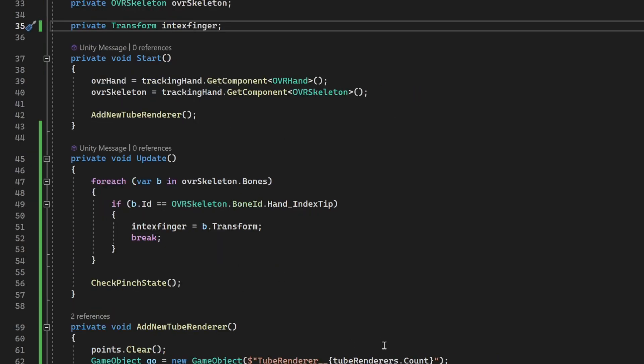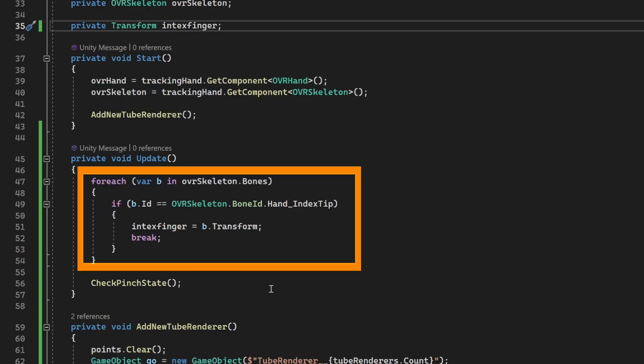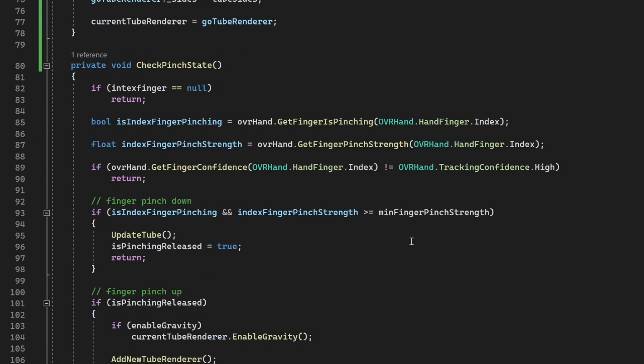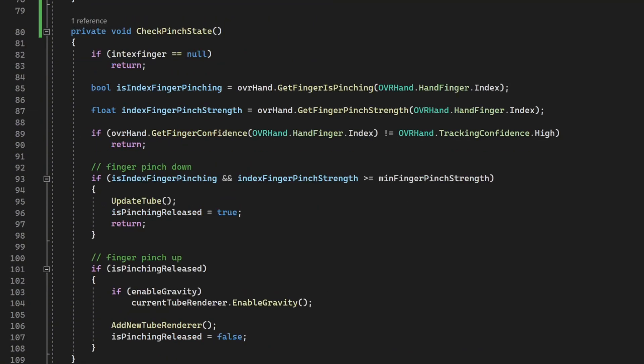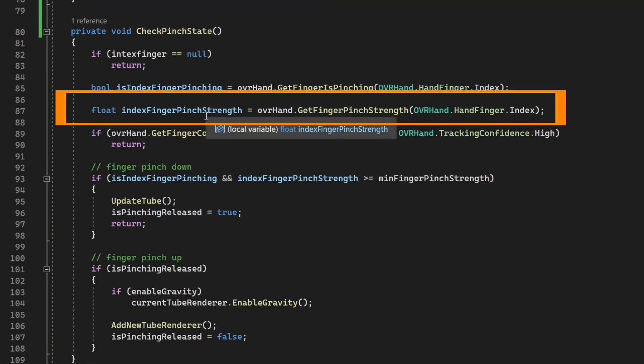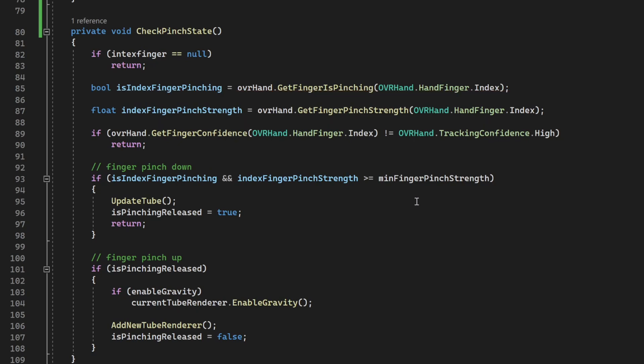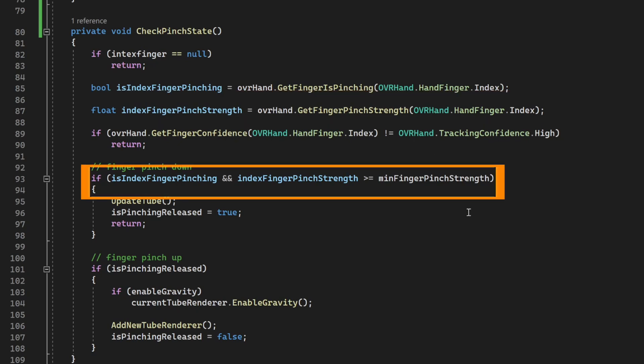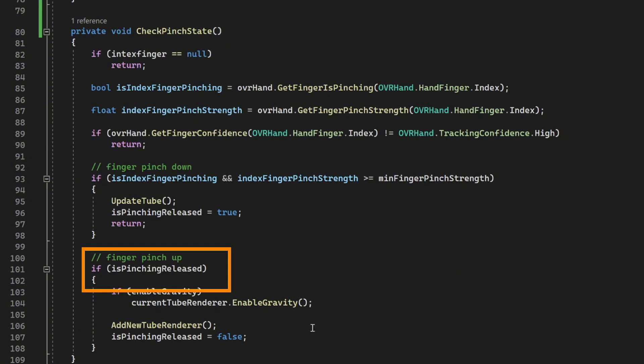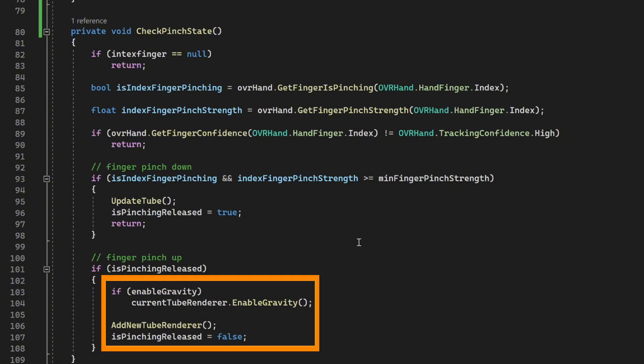Next, in the update method, we are checking if the hand is being tracked. If it is, then we're going to check the pinch state. So in this method, first, it's going to check if the hand is pinching. If it is, then it's going to check the pinch strength. And if the pinch strength is more than the minimum value that we have provided, then it's going to update the mesh of the tube. And once you release the pinch, it's no longer going to update the old tube renderer. Instead, it's going to create a new tube renderer.